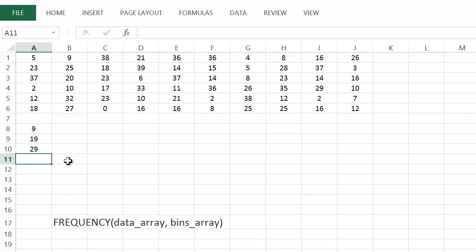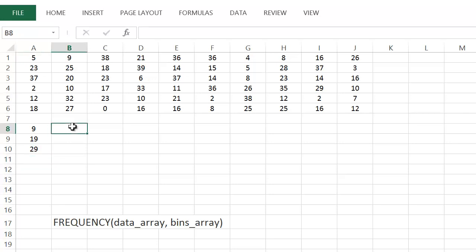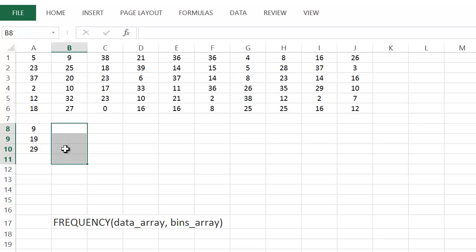That's an important point with the FREQUENCY function: however many cells you have for your bins array, when entering the frequency function you've got to select one more cell than you have bins array entries. So the first cell is how many numbers are between 0 and 9, the second is 10 to 19, the third is 20 to 29, and this last extra cell we picked gives us how many are between 30 and 39.